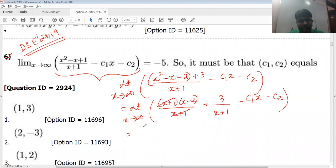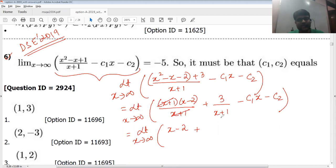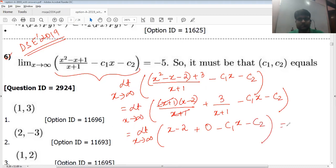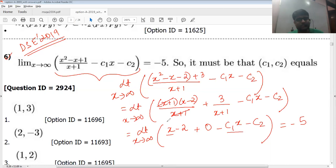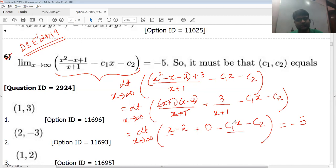The (x+1) cancels out. I can write this as limit x→∞ of x−2, plus — putting the limit in — 3/(x+1) becomes zero, so that term disappears, giving x−2 minus c1·x minus c2. This is equal to minus five. Now for this to equal minus five, the x and c1·x terms must cancel out, because if x is going to infinity we can't have any x element in the expression.